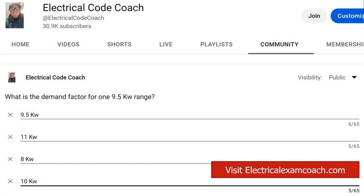Hey everyone, welcome back. I am the Electrical Code Coach and this is the Electrical Question of the Day. What is the demand factor for one 9.5 kW range?